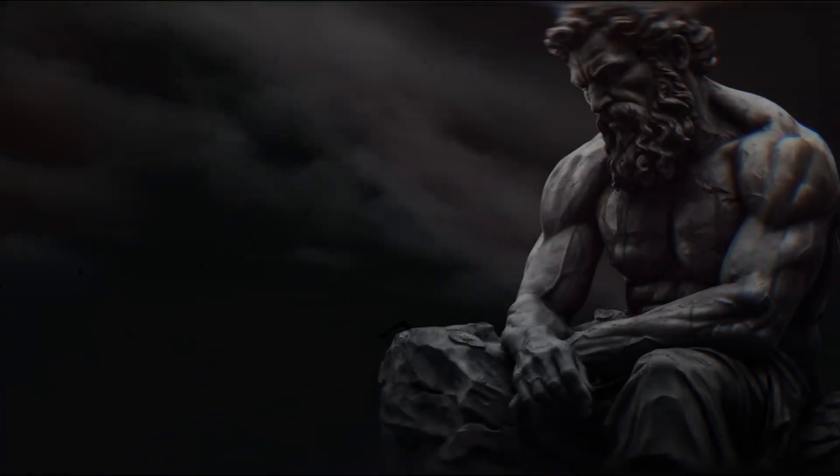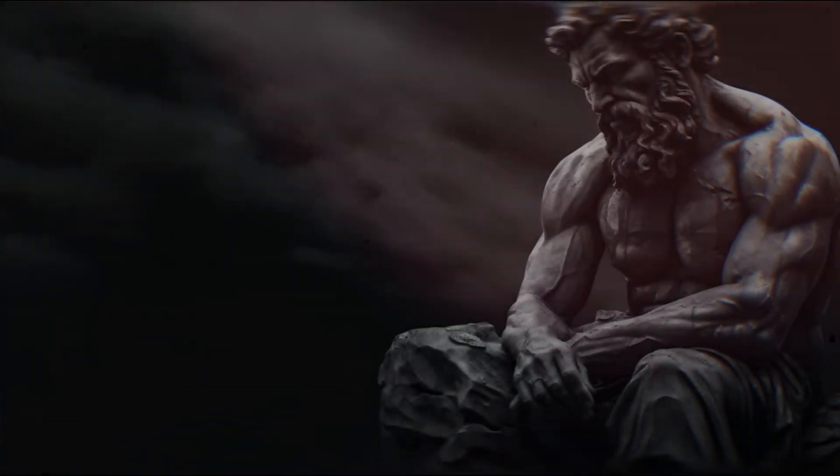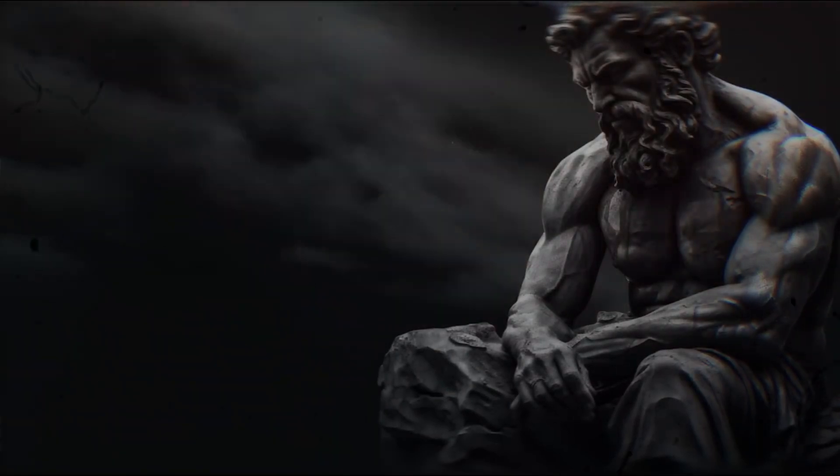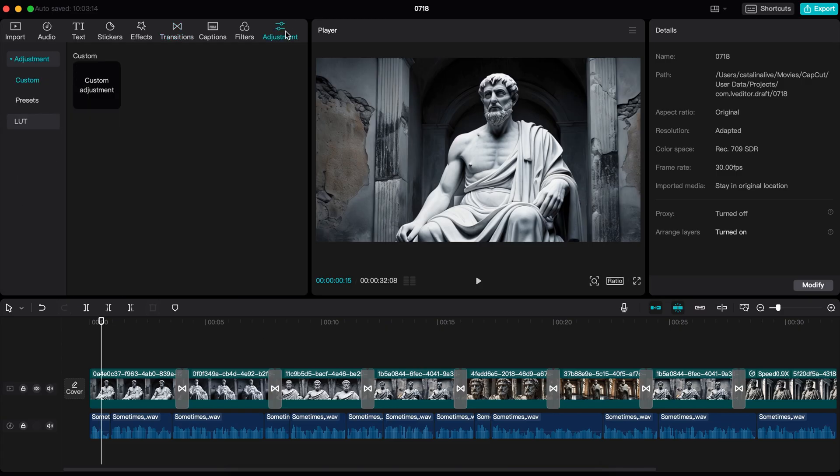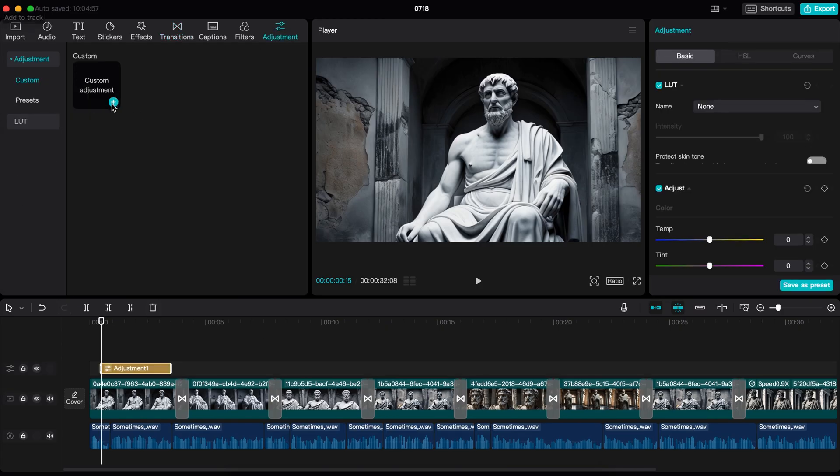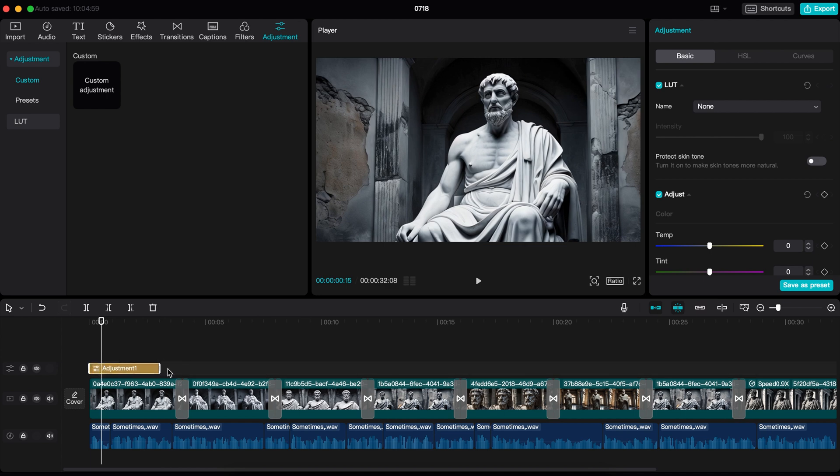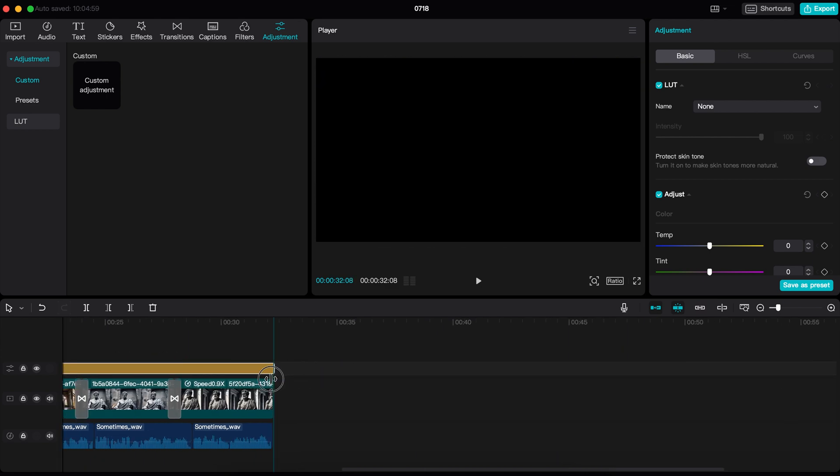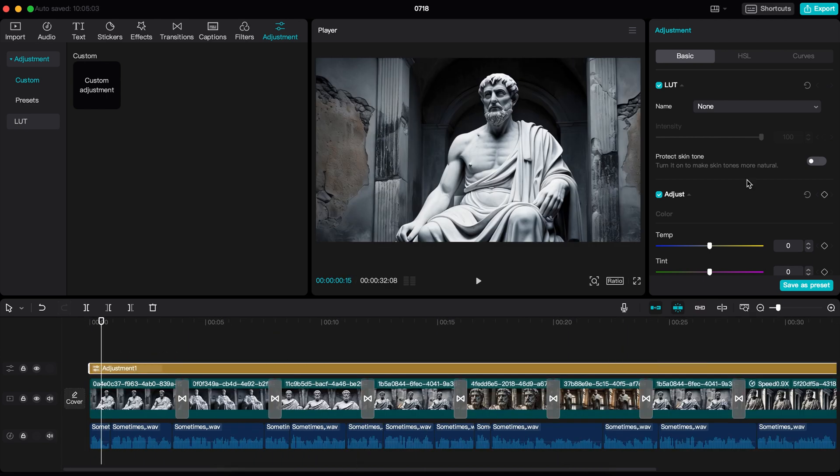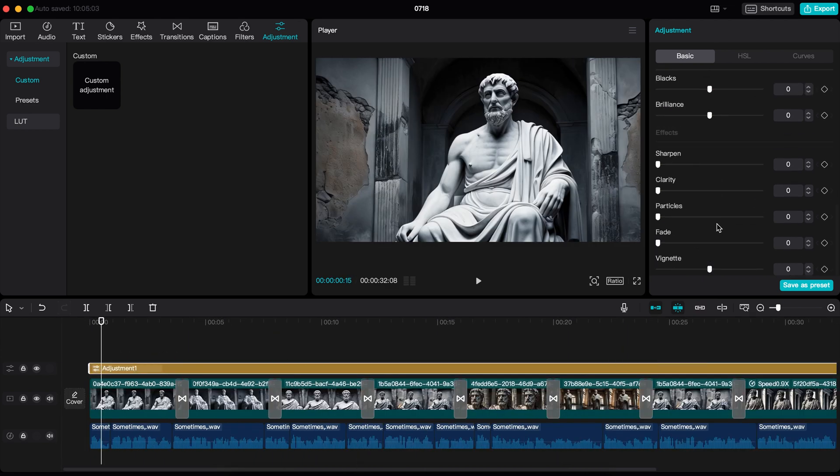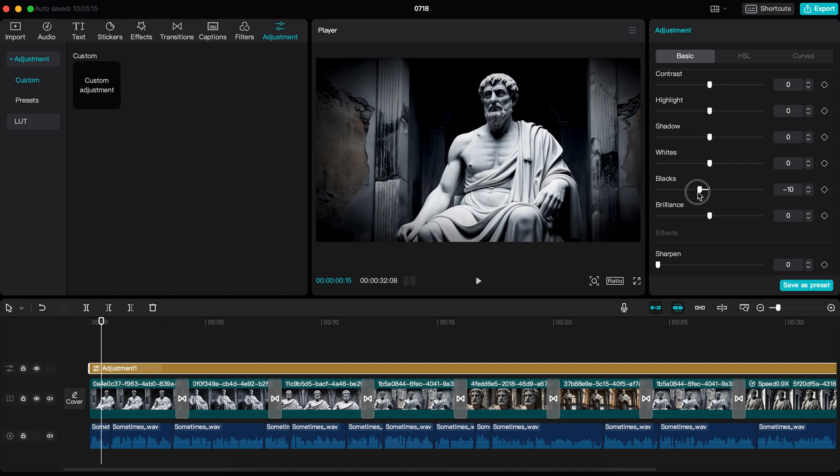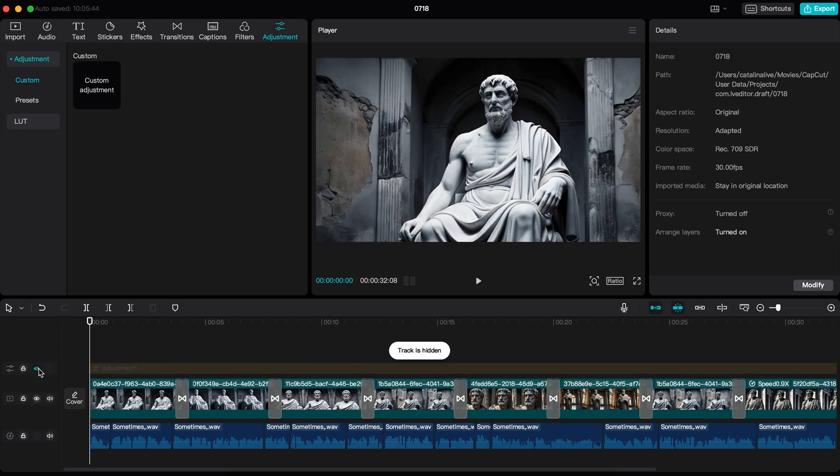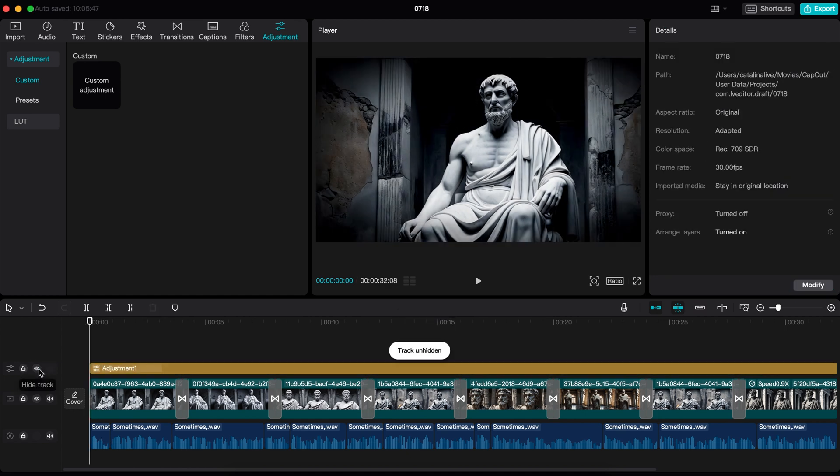If you look at their videos, you will see they added a dark theme to the video. If you want to add that dark theme, first take an adjustment layer from here and stretch it across the entire project. Now go here, increase the vignette to around 20 and decrease the blacks to around 10. Now it's looking fantastic. Here is the before and here is the after.